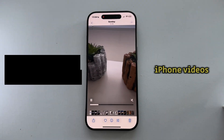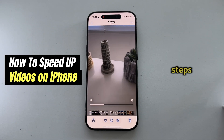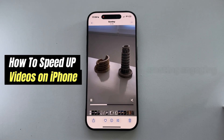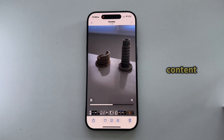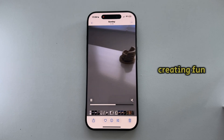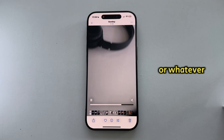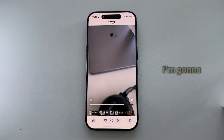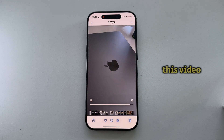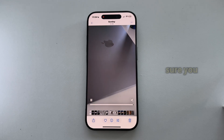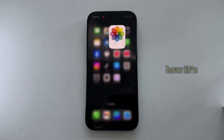Do you want to speed up your iPhone videos in just a couple of simple steps? Whether you're creating engaging social media content, creating fun with time-lapse effects, or whatever the reason, I'm going to show you how you can do that in this video. So make sure you stick until the end to learn how it's done.